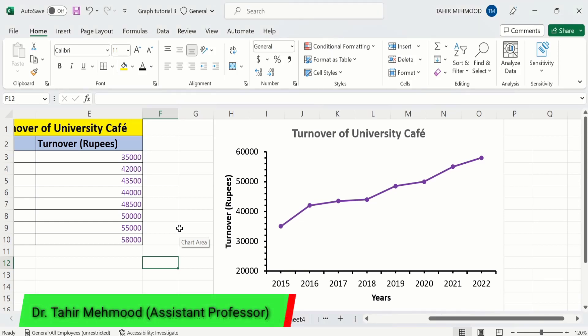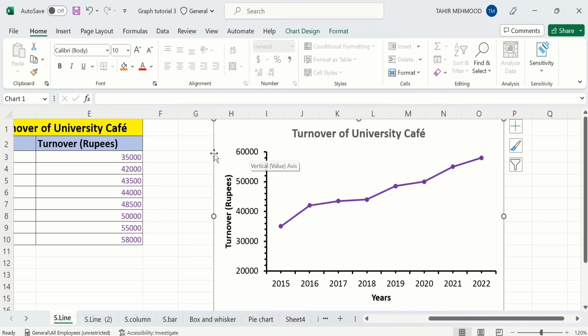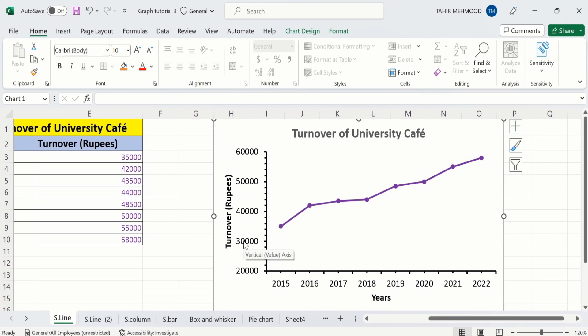In this video you will learn how to change the scale on an Excel graph. Currently I have inserted a line graph, and you will learn how to change the maximum values and minimum values of the Y-axis. Additionally, you will also learn how to change the major unit and minor unit in the vertical axis of a line graph. You can also apply a similar procedure for bar graph as well.